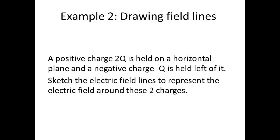Here's our second example of drawing field lines. A positive charge 2q is held on a horizontal plane and a negative charge negative q is held left of it. Sketch the electric field lines to represent the electric field around the two charges.